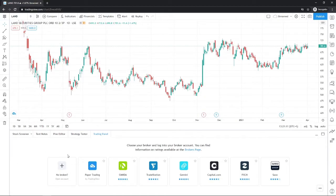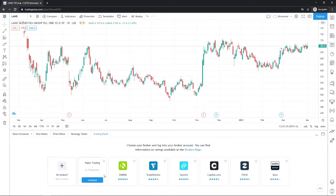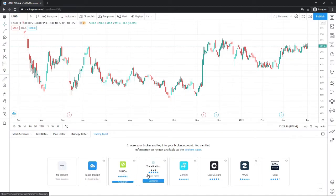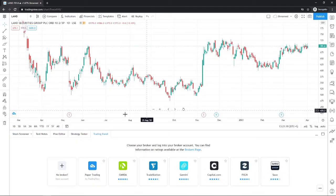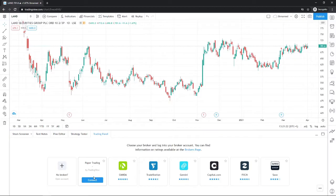And then what that will do is it will give you this little pop-up here, and as you can see, there's a couple of brokers which you can connect to TradingView. And what you need to do if you want a demo account is come to TradingView's own paper trading here and select Connect.